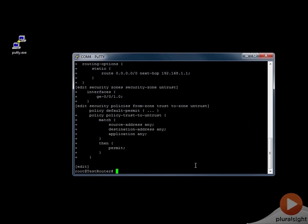Remember that this command shows the difference between the current candidate configuration and the configuration from one commit ago. Also remember that the JunOS configuration file is saved in the /var/home/user directory and the file name is latest.clnf. So if you need to save or load a configuration — maybe you have an FTP setup — you can access that latest.clnf file, which is your current candidate configuration.